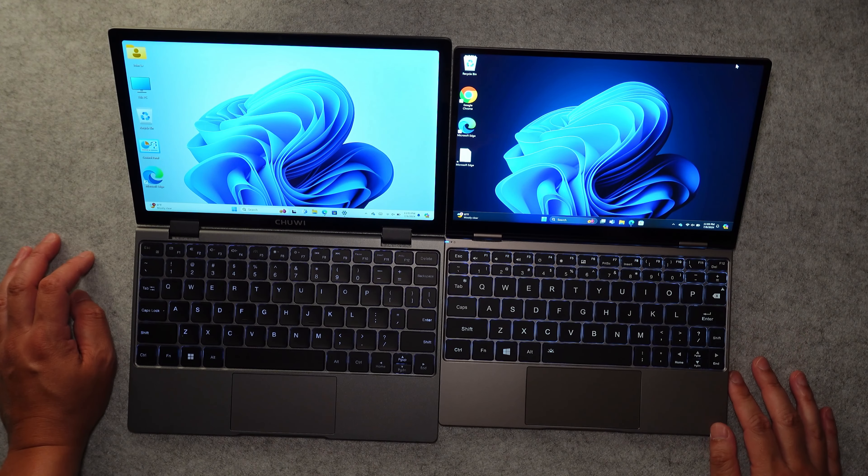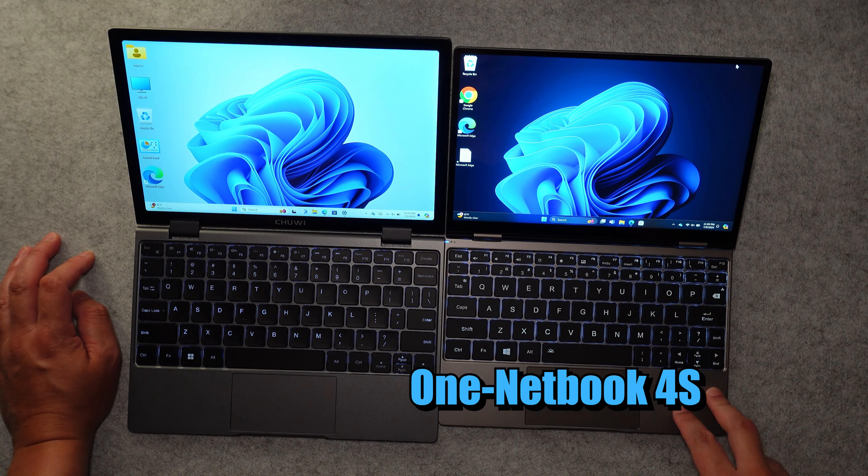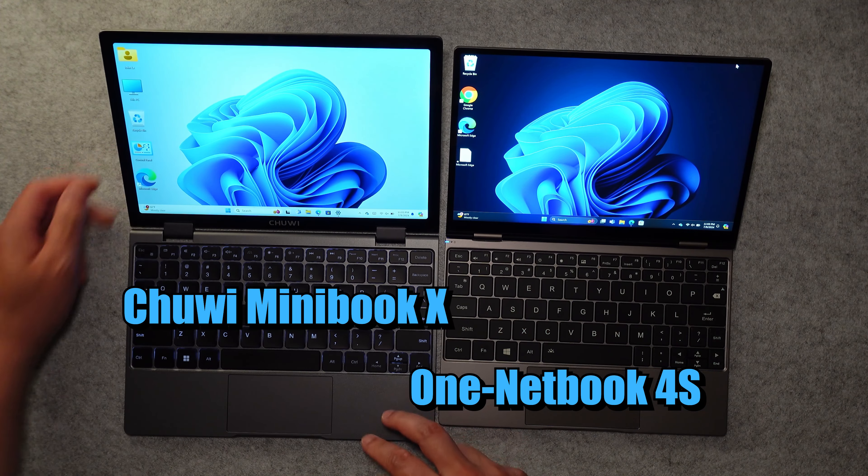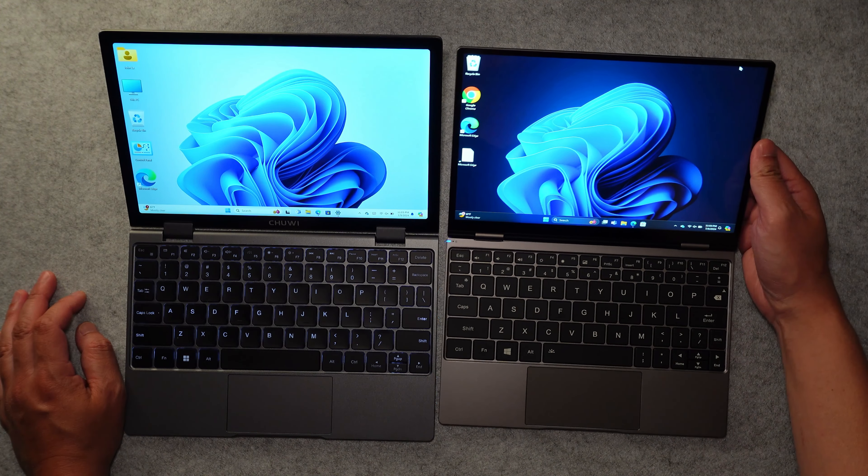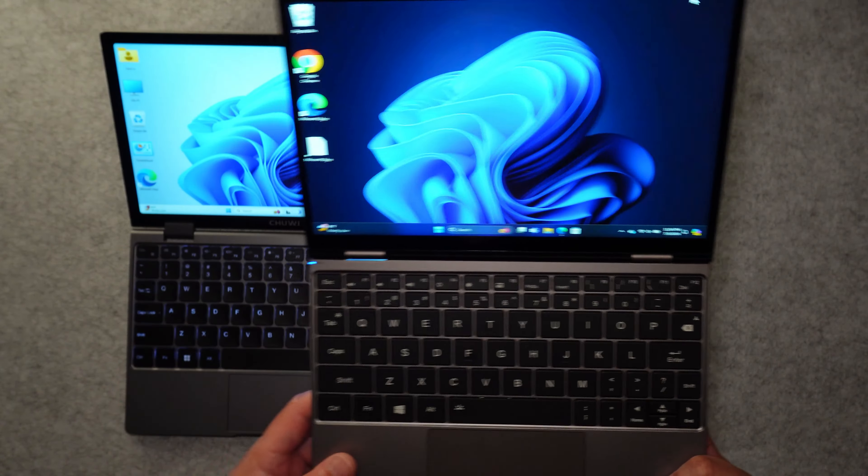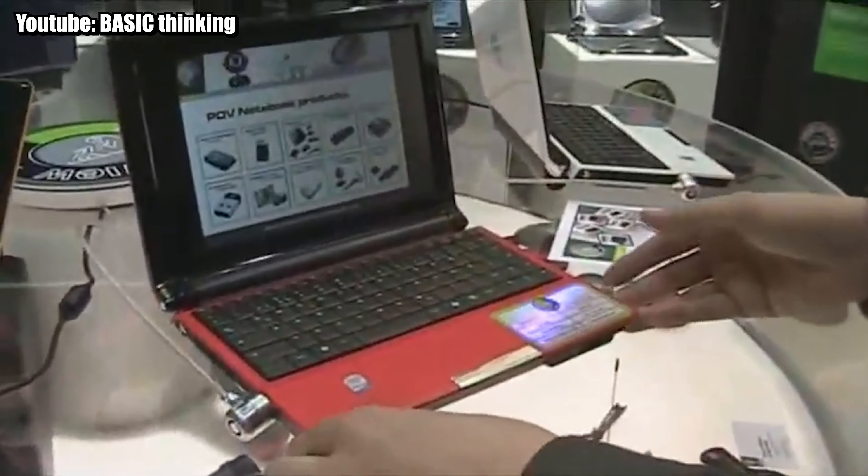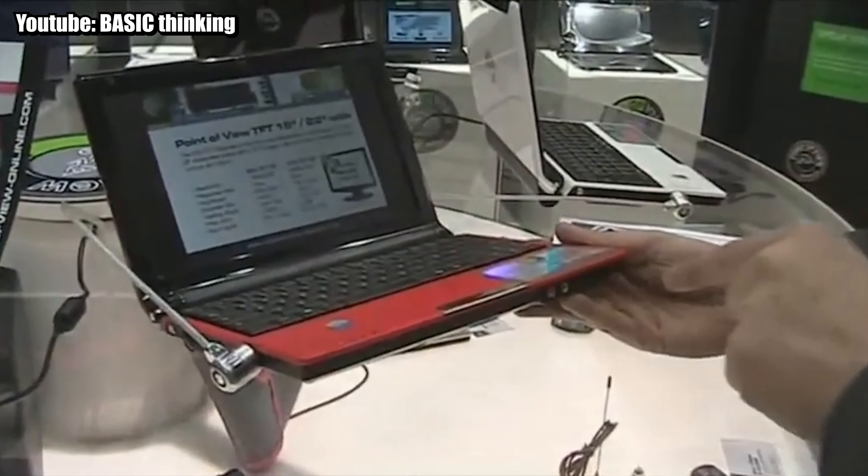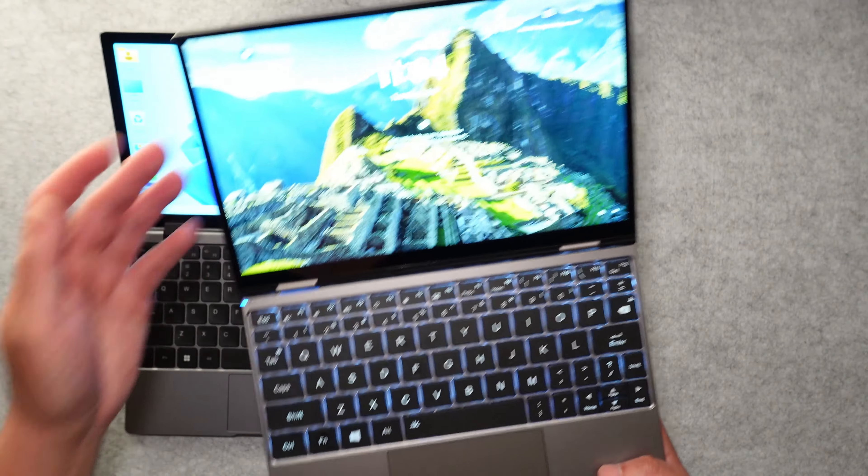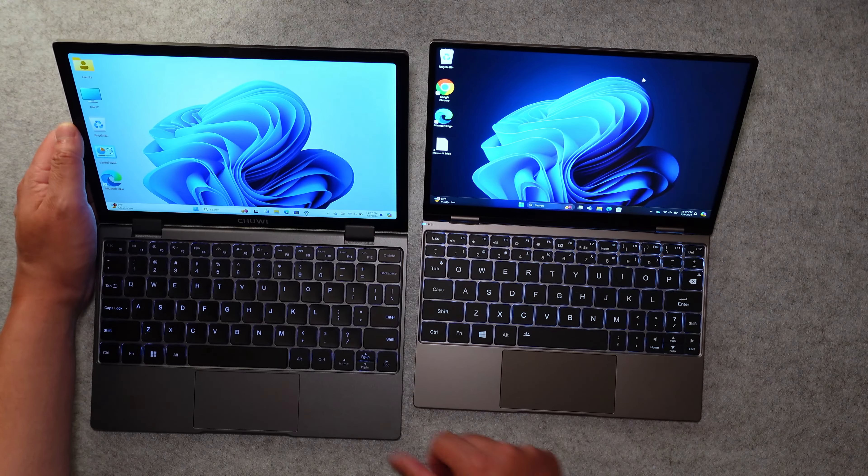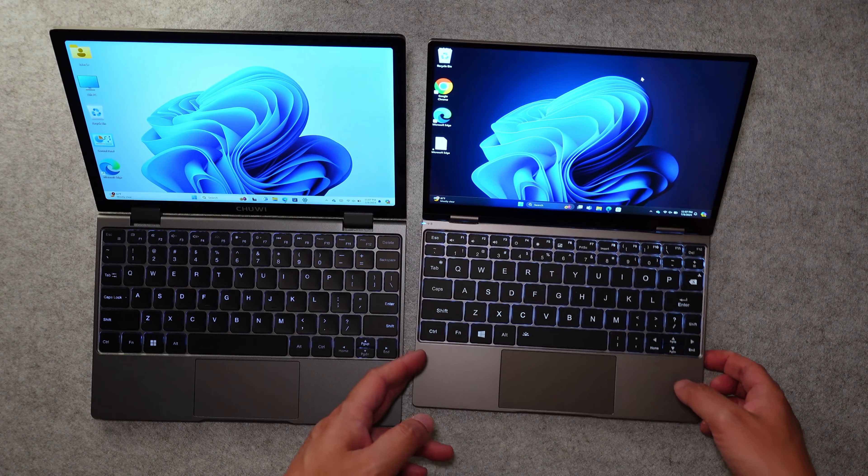So I actually got the One Netbook 4S before I got my Chewy Minibook X. And at the time, I thought that this was a really amazing machine. It reminded me of the netbook days, where you have this really tiny size laptop, but you're still able to do productive things with it. So I was really excited to see that something like this even existed. So there are a lot of positives with this machine.